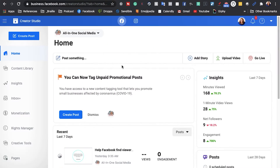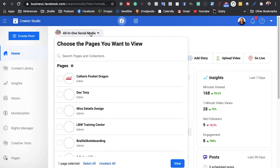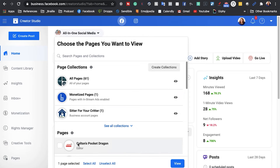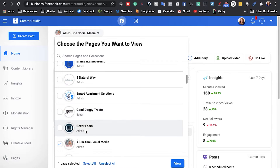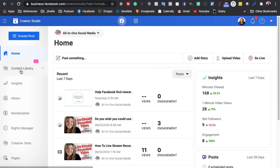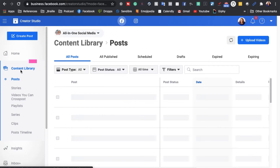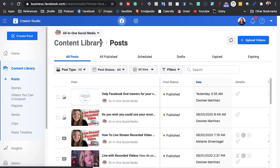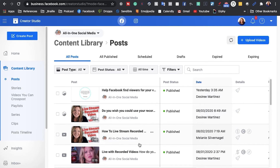Let's head over to Facebook. I'm going to show you how to edit a live stream. When you're editing your live videos in Facebook, you're actually going to be starting off in Creator Studio. You're going to select the page with the live video that you want to edit from. In my case, I'm going to be using a video that I went live with from my all-in-one social media page. I'm going to go here to my content library and I'm going to see all of my posts.